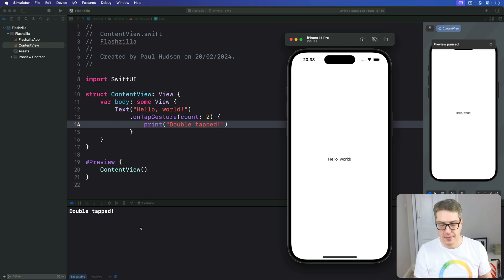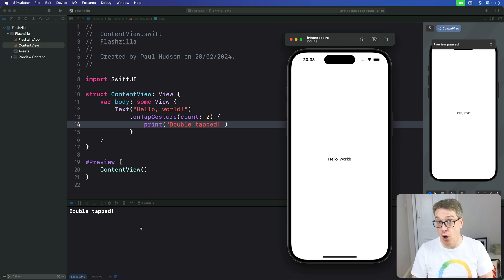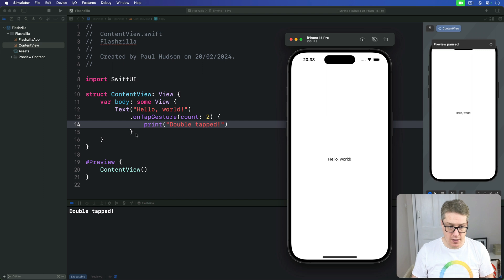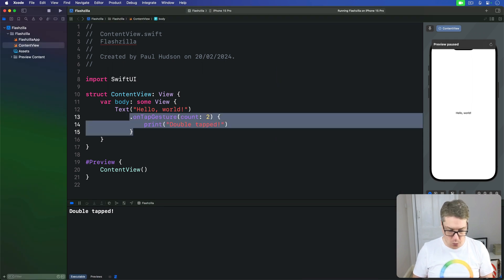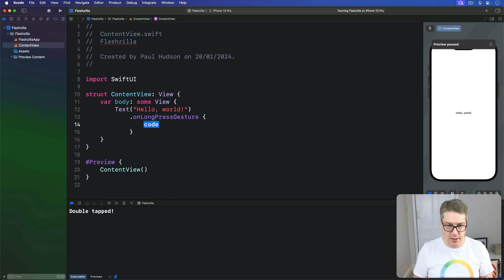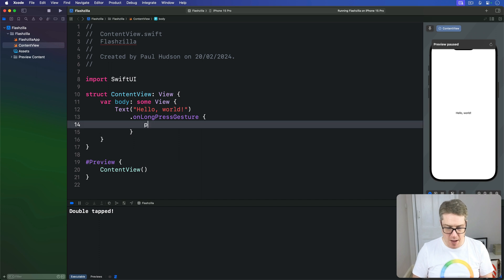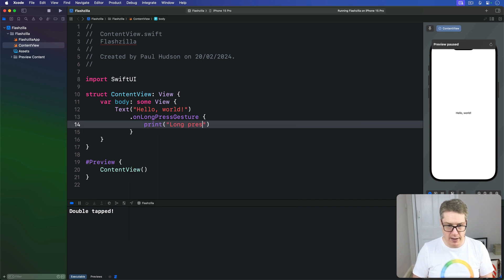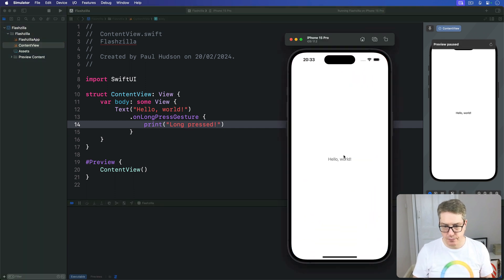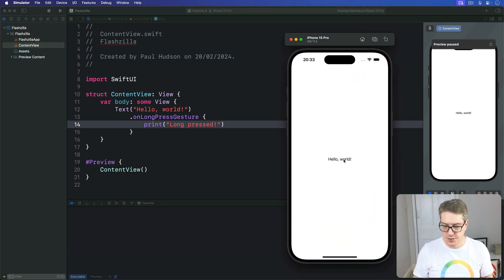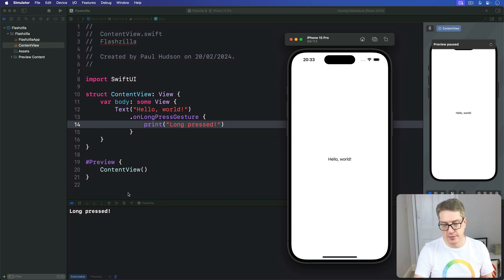Okay let's look at something more interesting than simple taps. For handling long presses you can use a modifier called on-long-press gesture. Here I would say we have an on-long-press gesture and the code to run will simply print out long pressed. Let's try that out. If I tap quickly nothing happens, press and hold we get long pressed printed out.